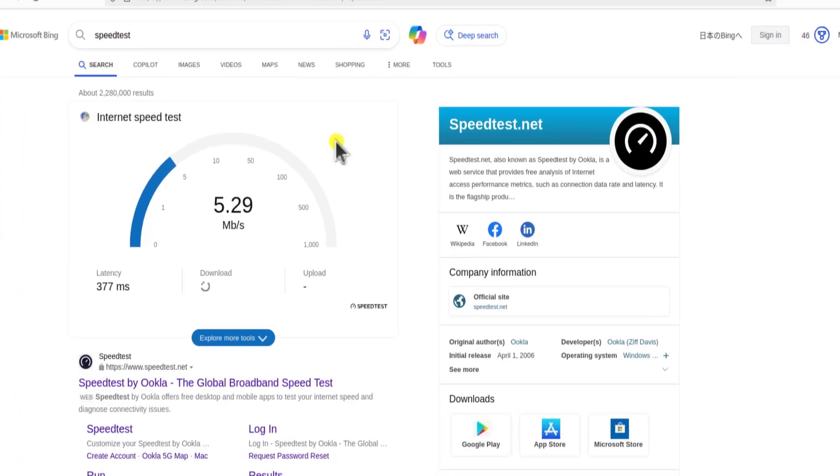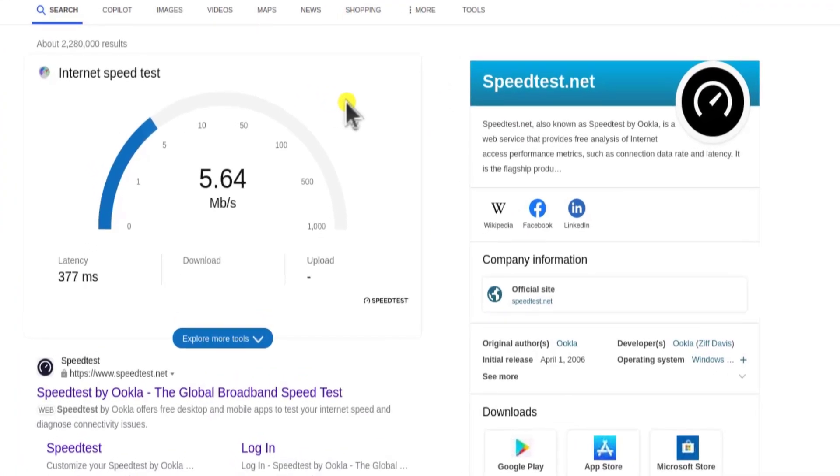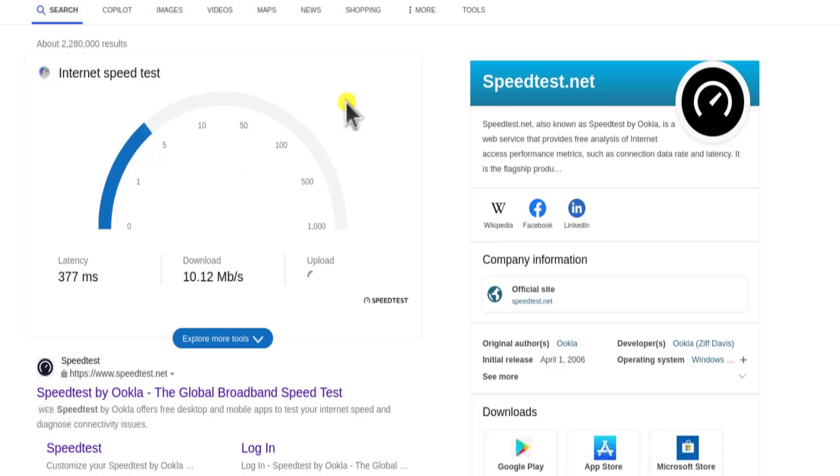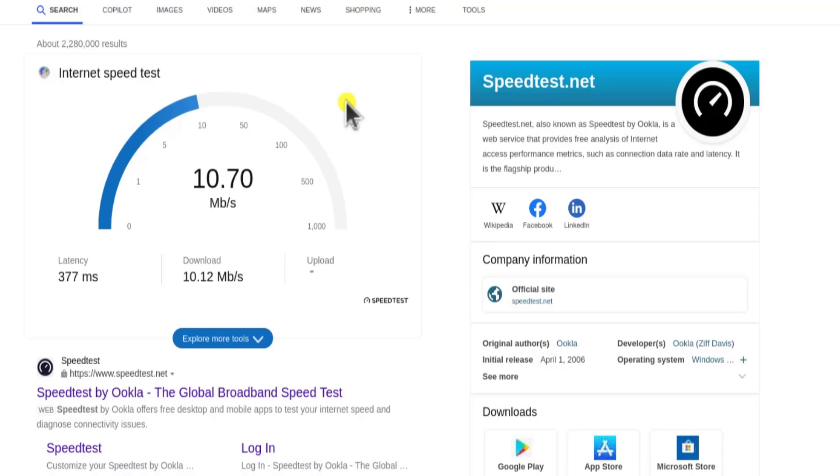Alright, here you can see that it's showing 5 Mbps, 6 Mbps of speed. For the download, it's going up. You can see the information. It's showing me 10.12 Mbps of speed. Let's see what comes up for the upload. Here you can see that we are getting 12 Mbps of download speed.